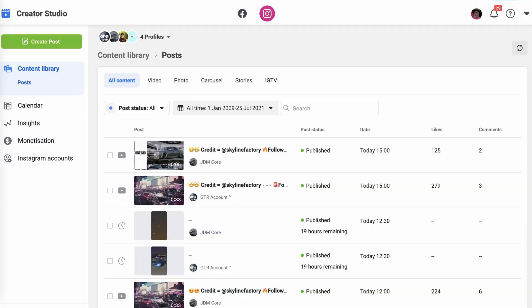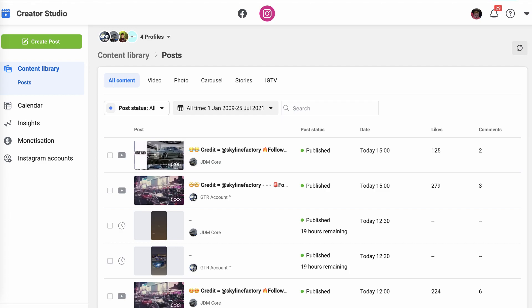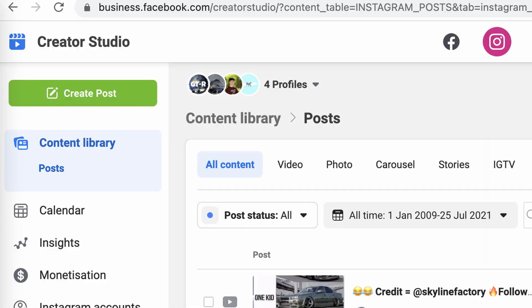Once you've signed in it will take you to the Facebook page to start with, but at the top you can press the Instagram side, click that, and then sign into your Instagram theme page by pressing add account. From there you select create post, input the content you want to be posting and schedule it for the appropriate time. Facebook Creator Studio is great because you can schedule six months ahead, which is perfect for people who prefer a laid-back approach to growing an Instagram theme page.